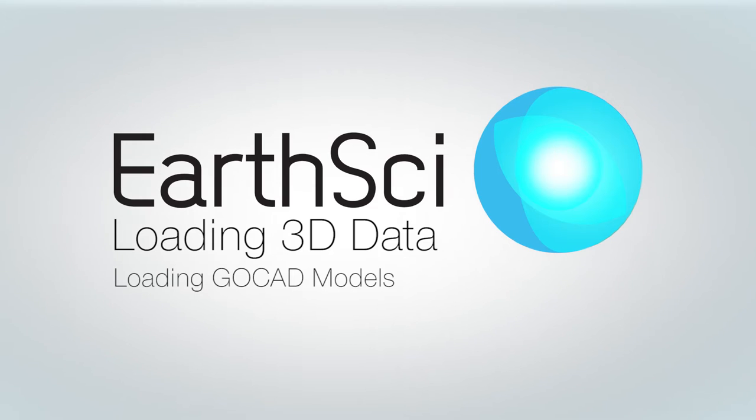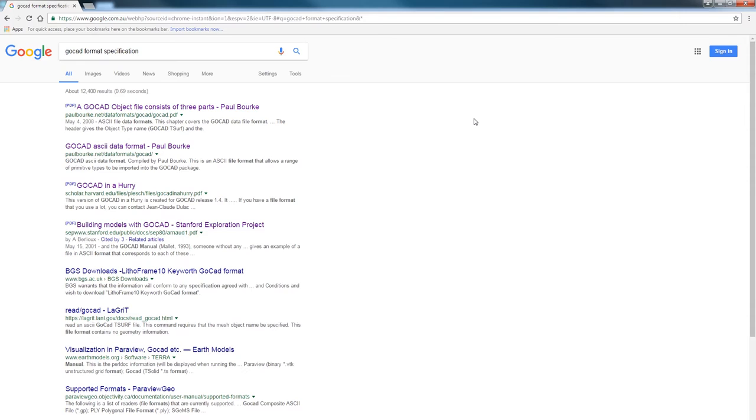Hello everyone! In this video I'm going to show you how to load GoCAD models into EarthSci. GoCAD is an application that allows you to create 3D geological models and the formats that it stores those models in are open ASCII models.